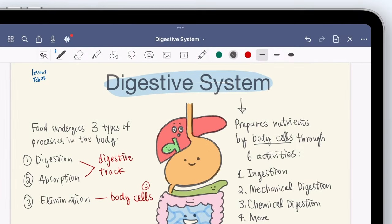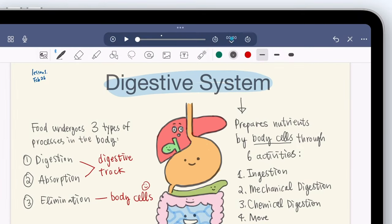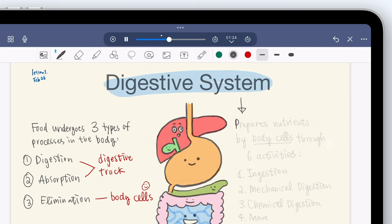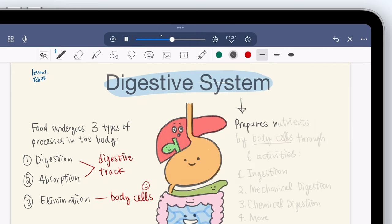If you have multiple audio clips within a page, they'll appear here, like a table of contents where you can jump to the section you want to listen to.